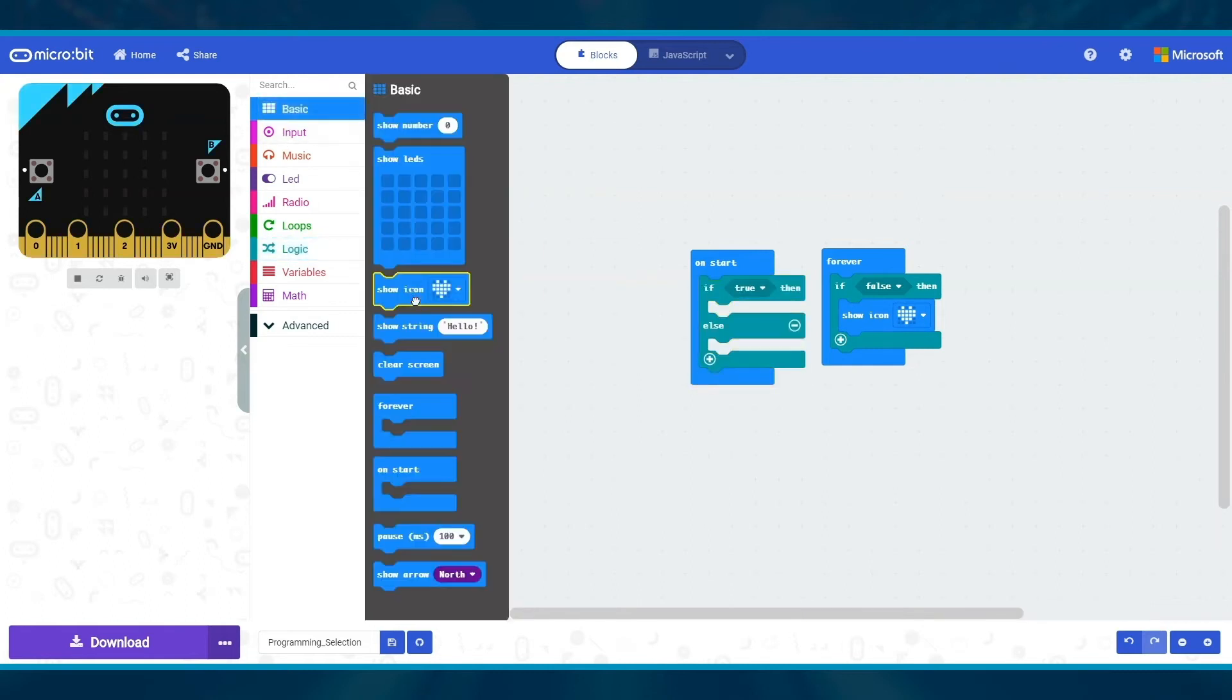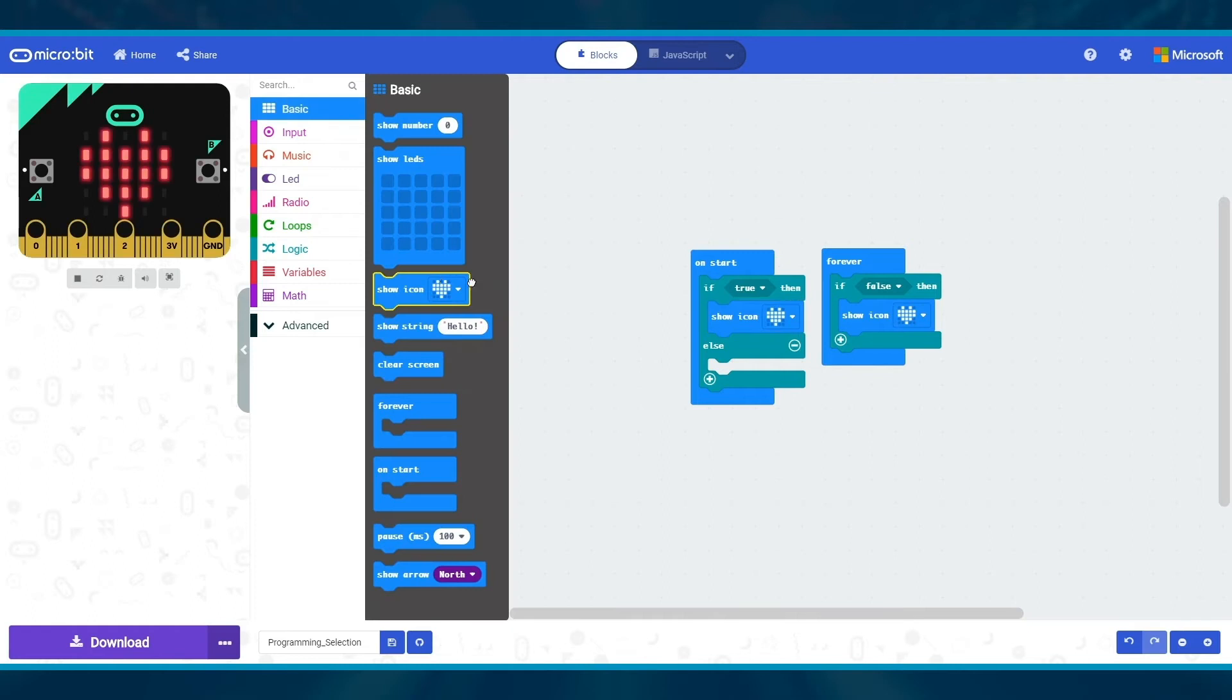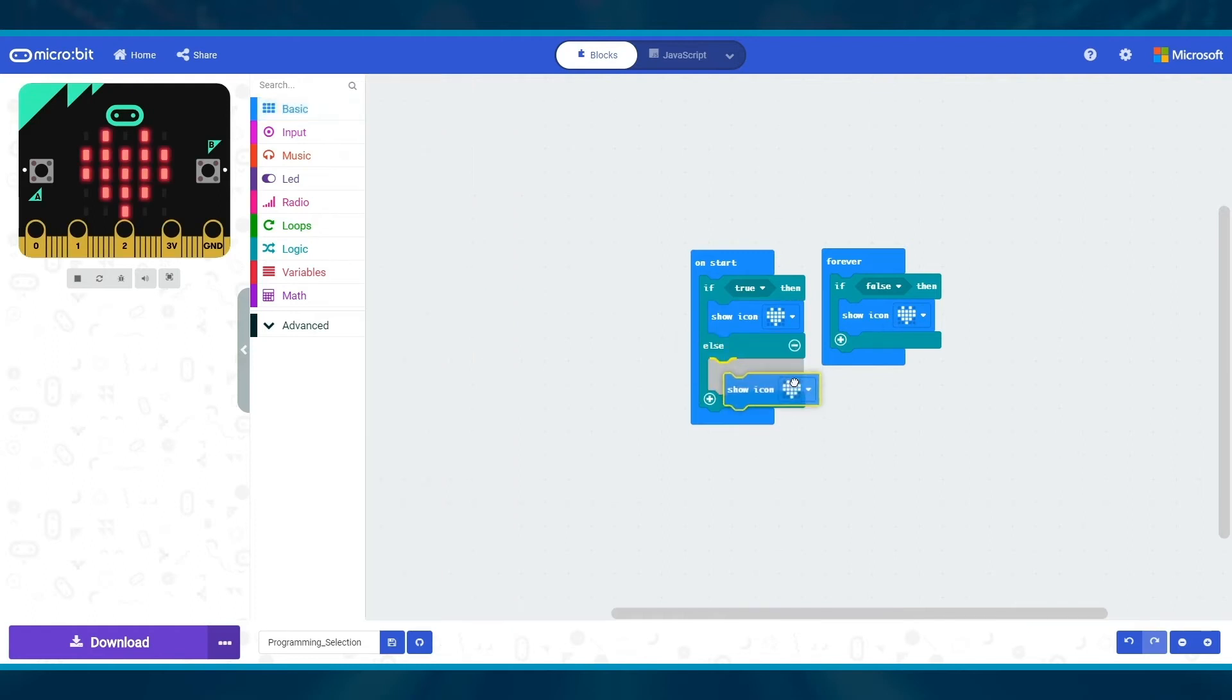The if then else block will also test if a condition is true or false. If it's true, then the blocks beneath then will run. If it's false, then the blocks below else will run.